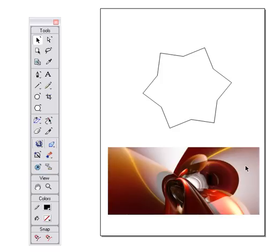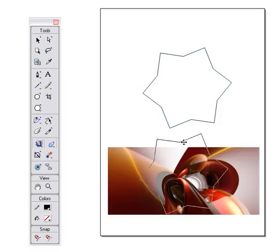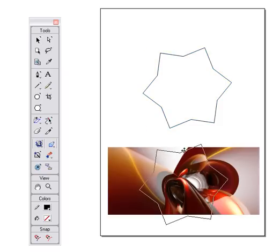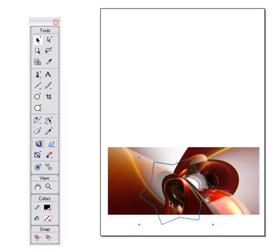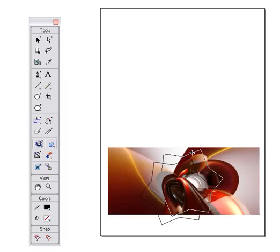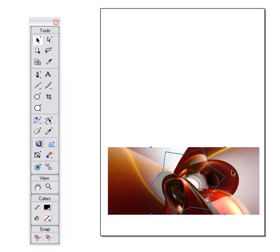Pasting an image inside a shape. We need to take our shape and place it over the top of our image. To make it very effective, it needs to completely fit within that picture.